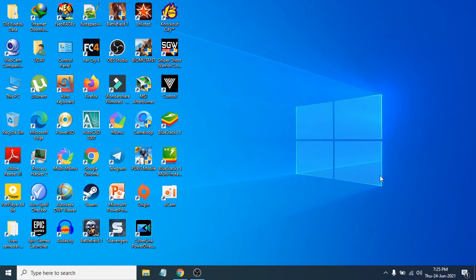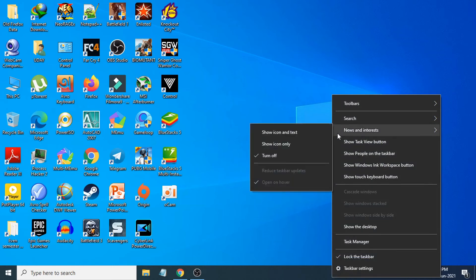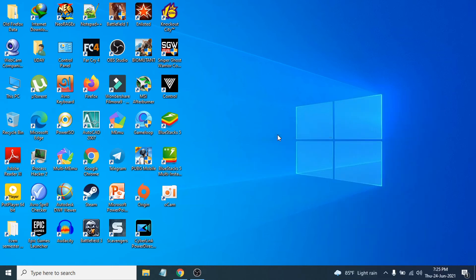If you want to turn that back on, just right-click on it, go to the news and interest, and just choose the show icon and text here. This will show you the news and interest here again.